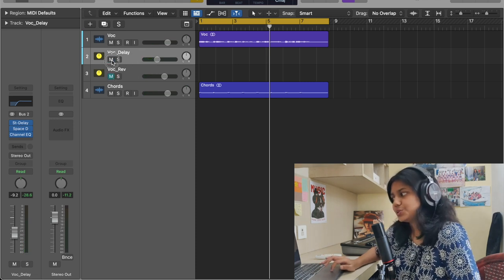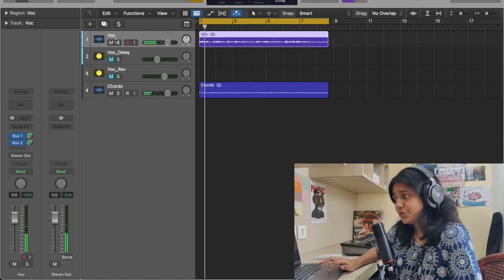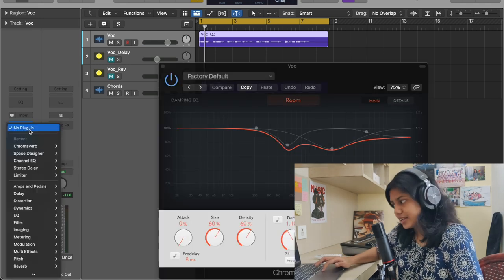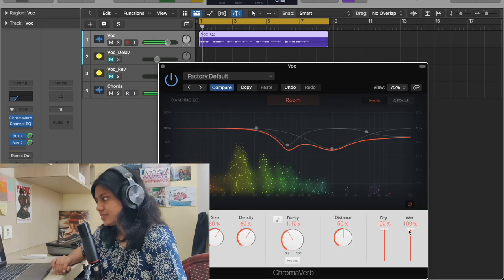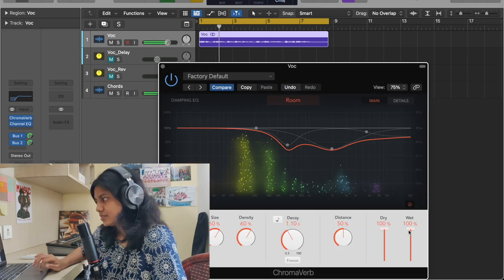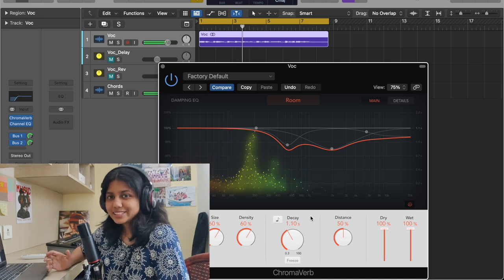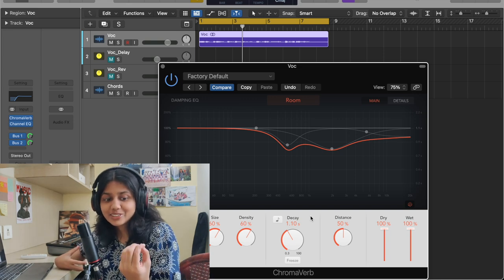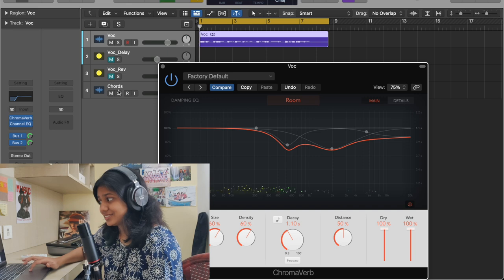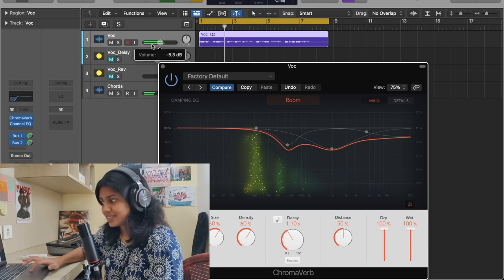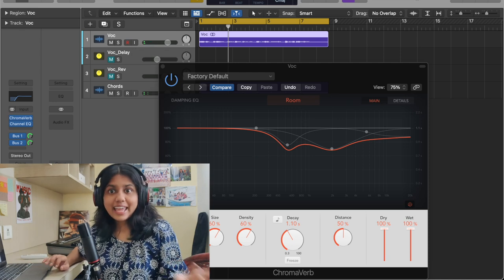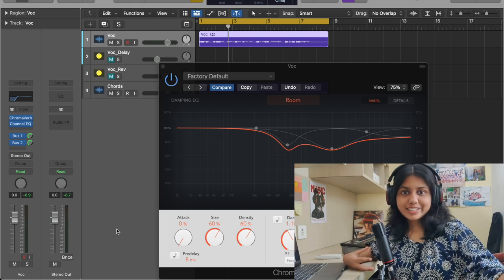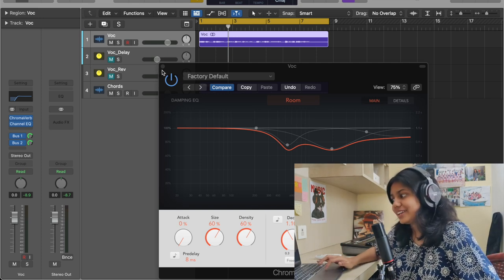Now let me mute these two and show you what will happen if I directly add the reverb to the channel strip. Let's add an EQ again and see what's happening. What's happening is the whole voice itself is like only the echo and it's not clear — especially with the chords, it sounds very odd. Like it's only the echo coming and you're playing the piano for the echo. That is the reason why I don't add it directly in the channel strip.